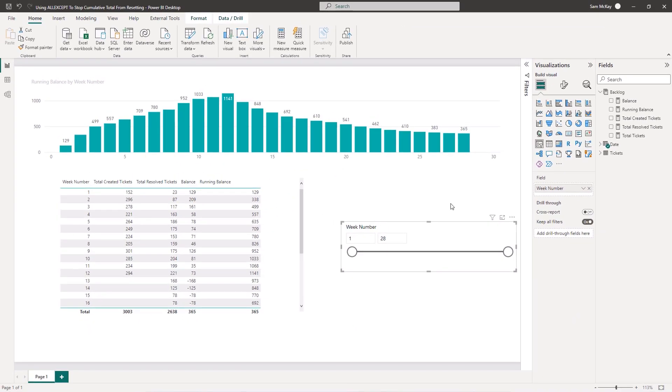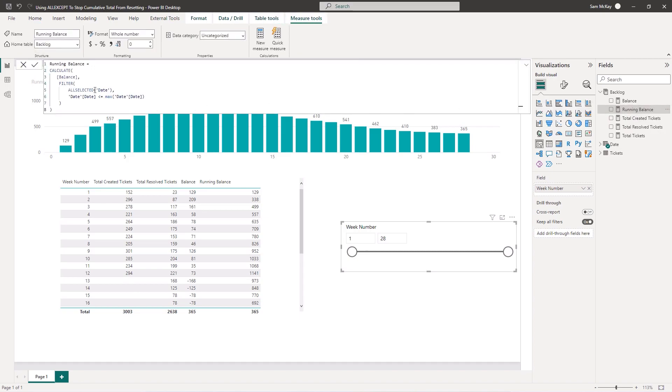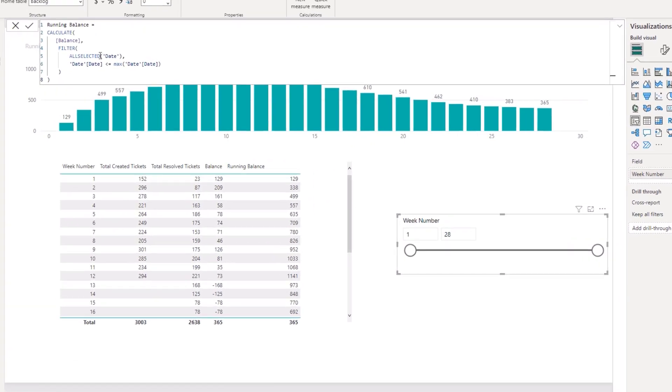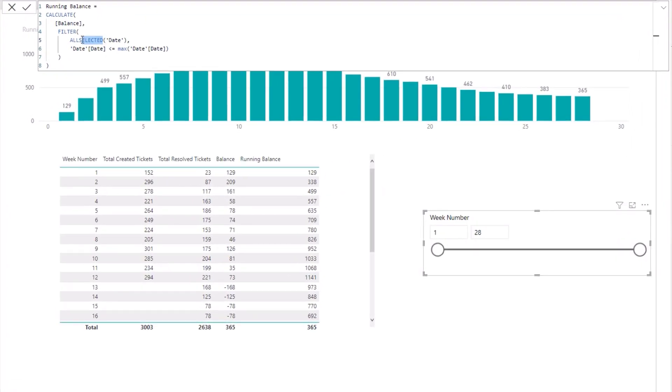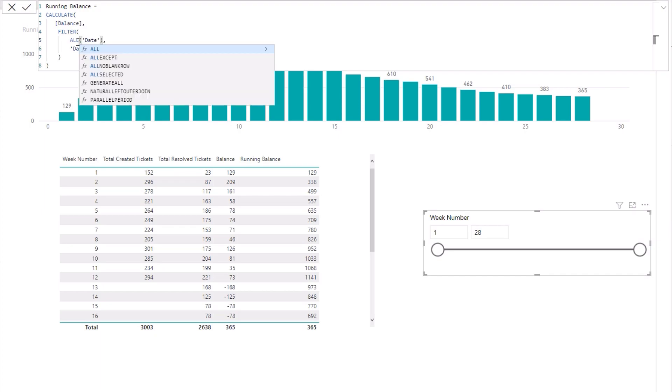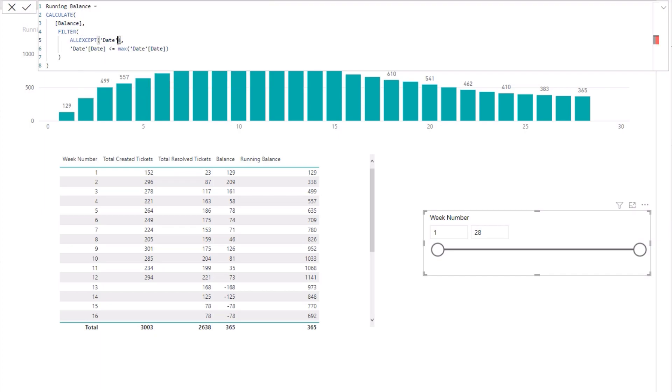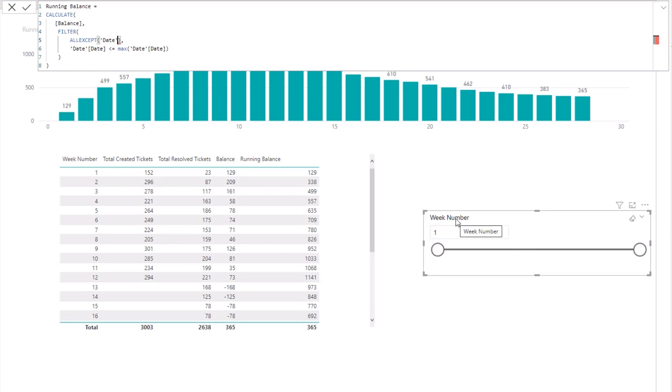This is where ALL EXCEPT comes in. ALL SELECTED is the generic cumulative total pattern. It works well when you're showing a dynamic cumulative total based on any date selection. But in this case, because of the requirement not to recalculate dynamically like you would with ALL SELECTED, we want to ignore the slicer selection coming from the weak number column. This is what ALL EXCEPT allows you to do.